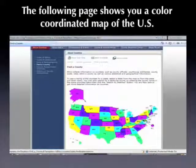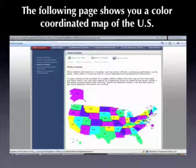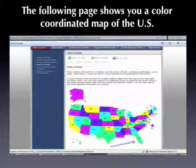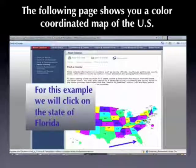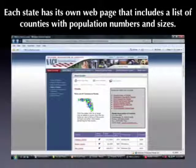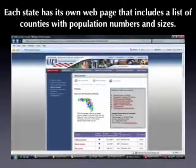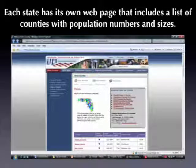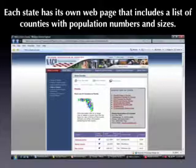By clicking on that one, you can now see a color-coordinated map of the U.S. Each one of the states is a separate link. For this example, we're going to click on the state of Florida. Each state has its own web page, and that includes a list of all of the counties within that state, along with the population and size in square miles of each.